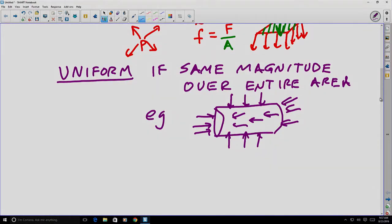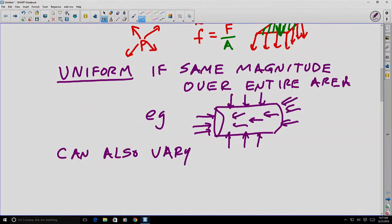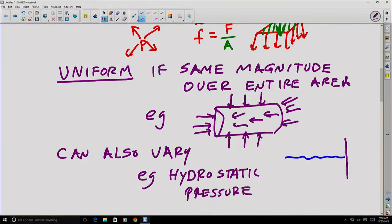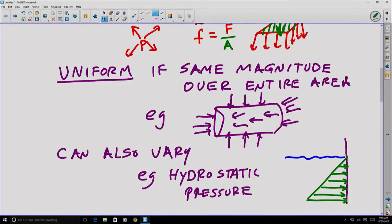However, distributed forces can also vary. For example, something known as hydrostatic pressure, which is the pressure that a body feels when it's under water. You might have noticed that if you dive to the bottom of a pool, you'll feel more pressure on your chest and ears the deeper you go — because the pressure is increasing. If we think about the entire depth of the pool and the force it exerts when it pushes on the sides, this force increases the deeper you go.